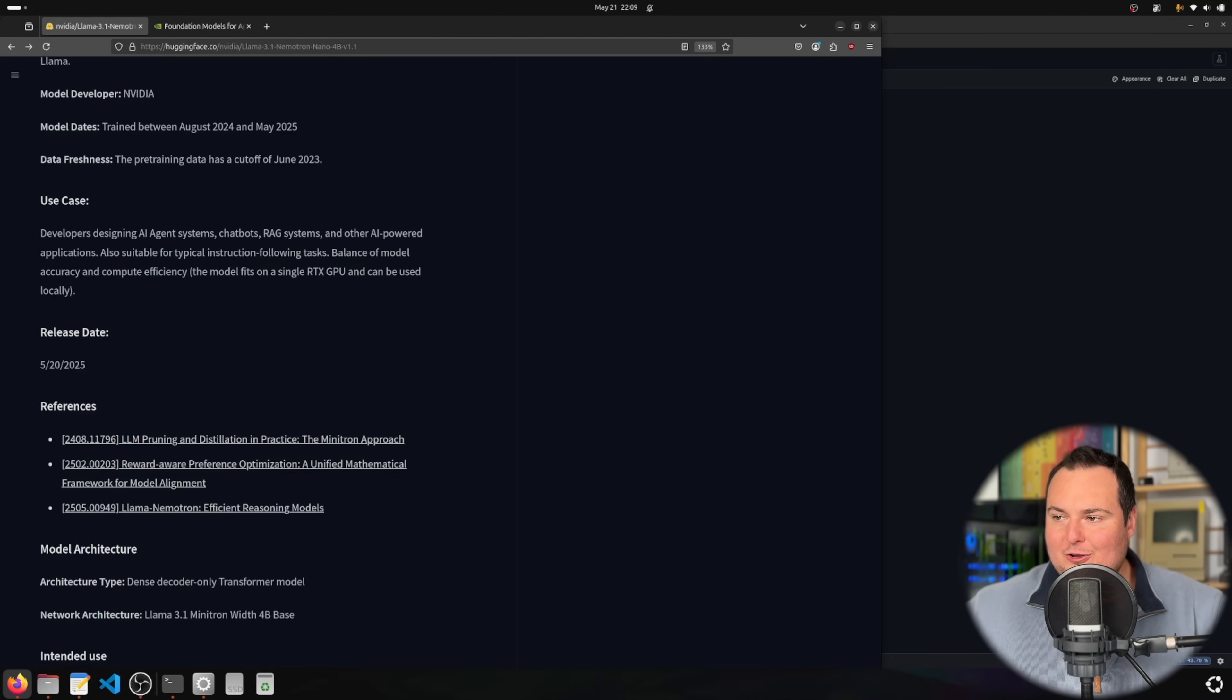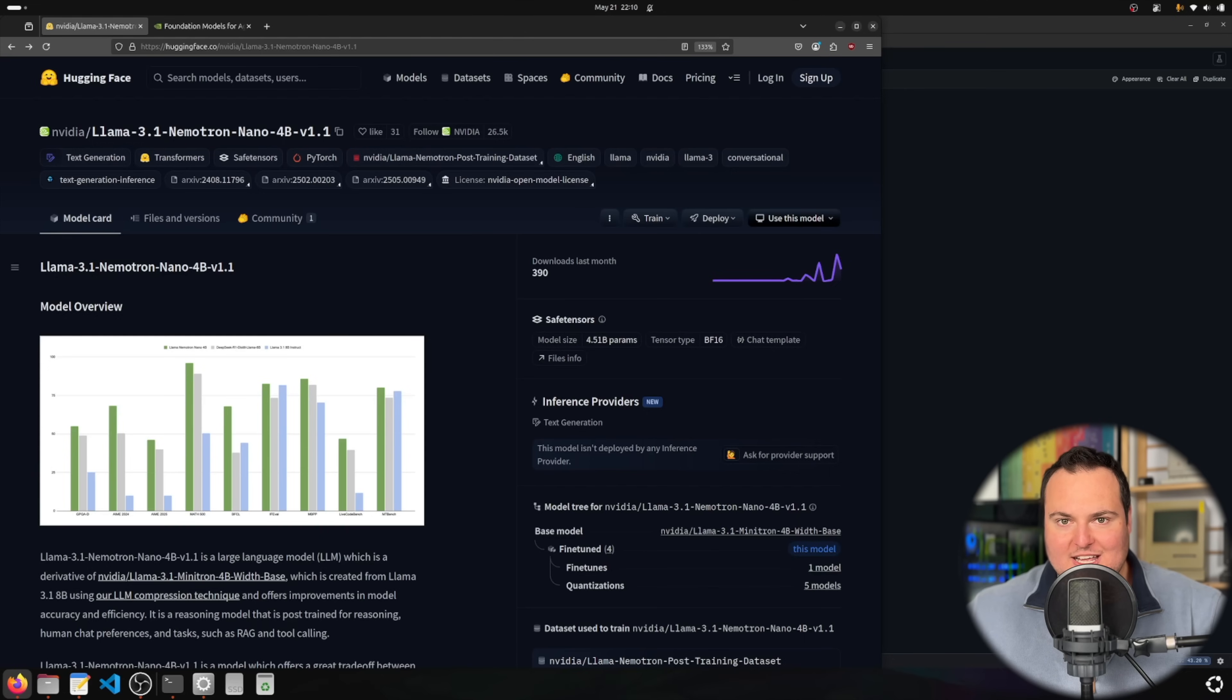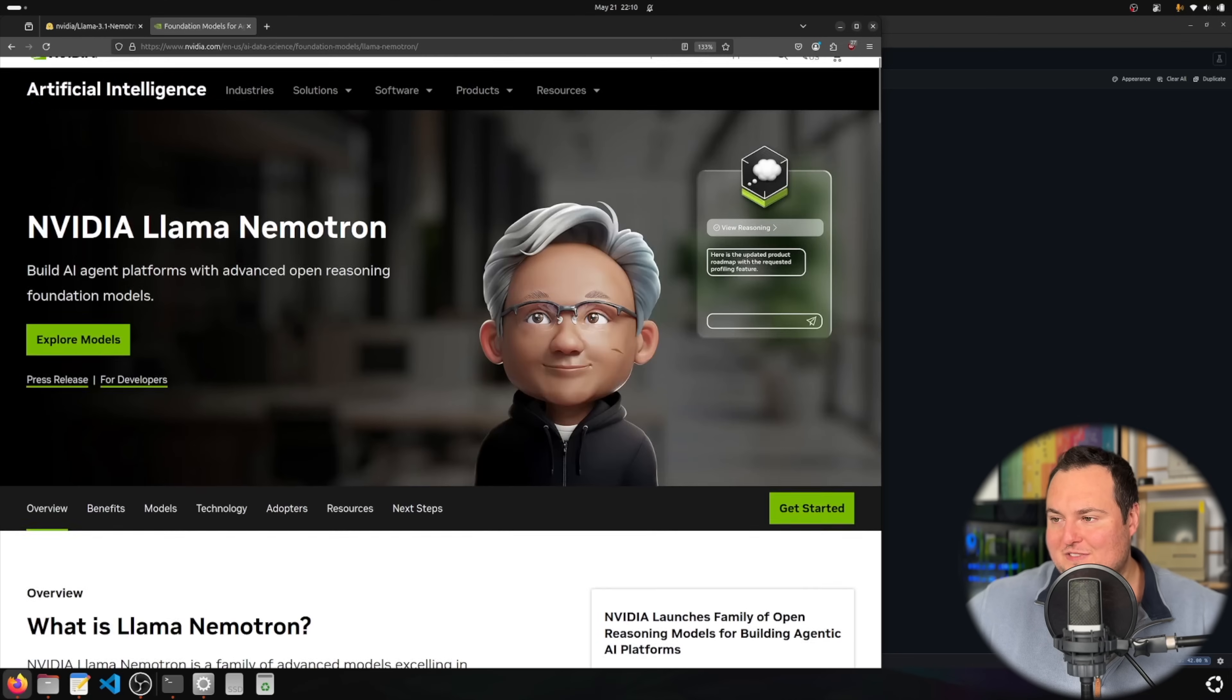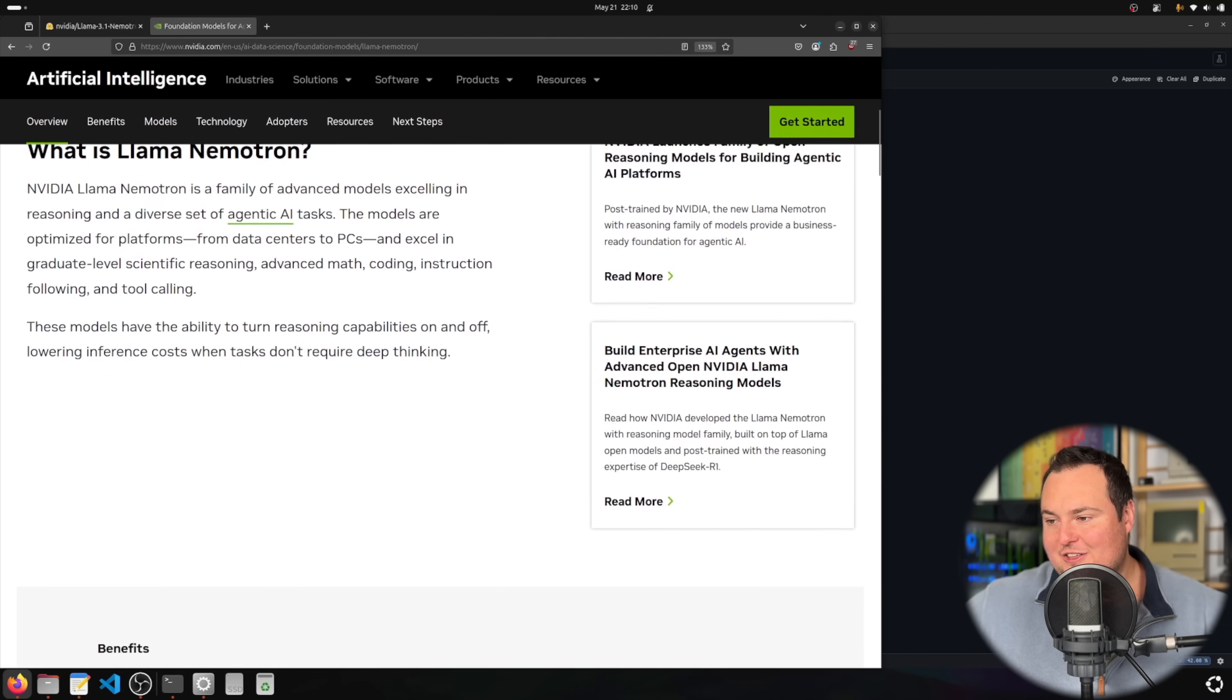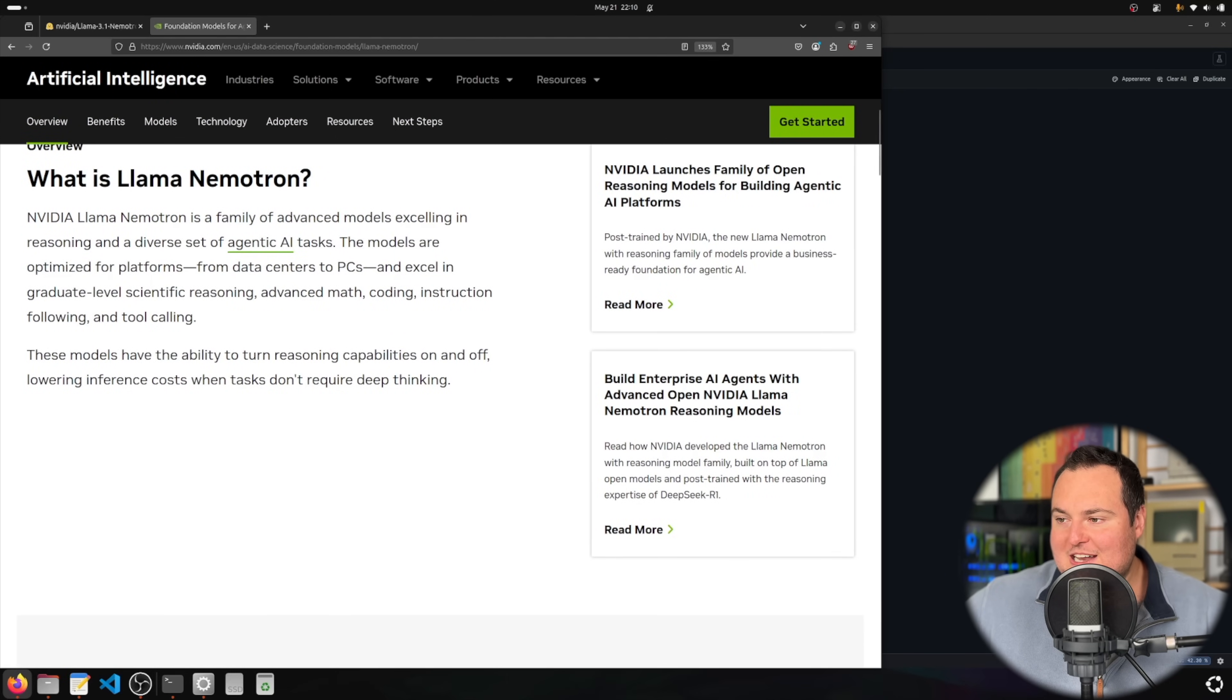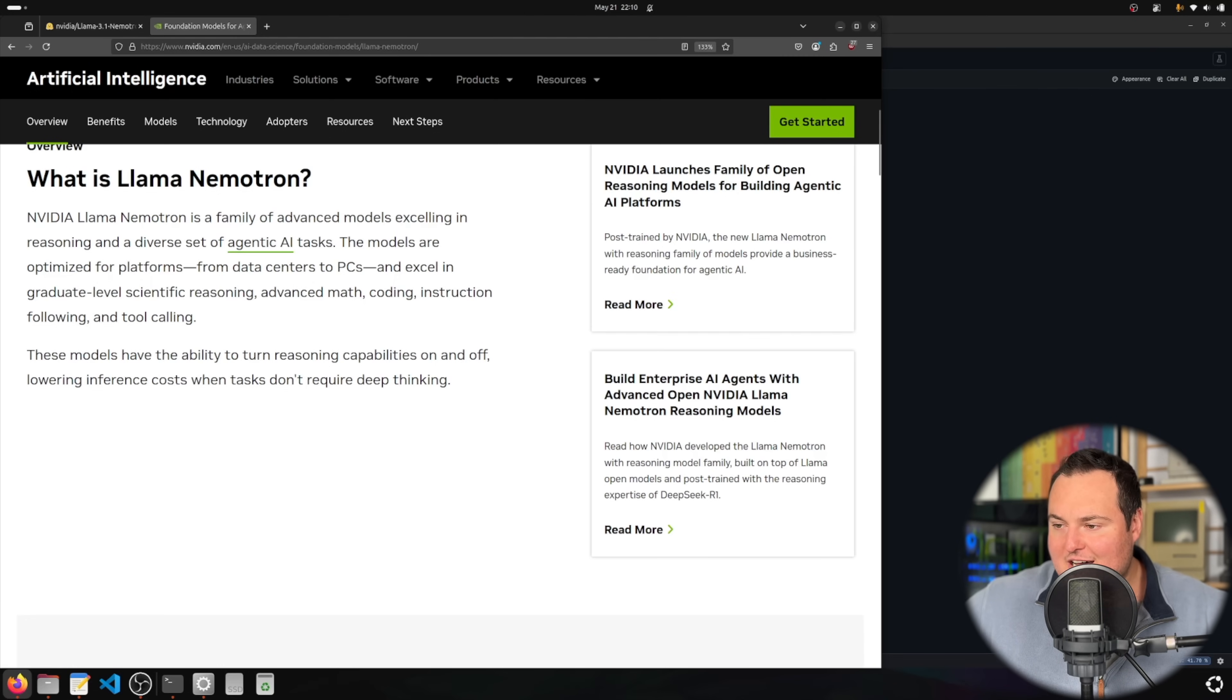You may have heard the Nemotron family of models mentioned before, and one could ask what specifically differentiates these models. The best way to give a snippet is by looking at the Nvidia Llama Nemotron models website, where they mention it is a family of advanced models excelling in reasoning and diverse agentic AI tasks.